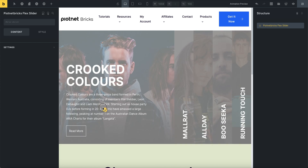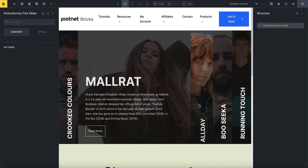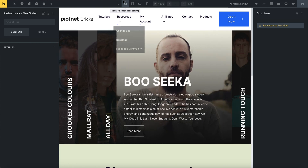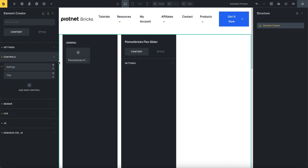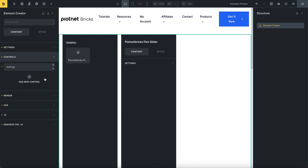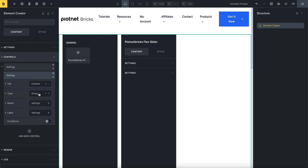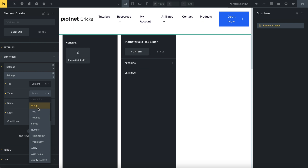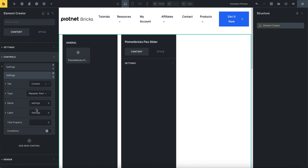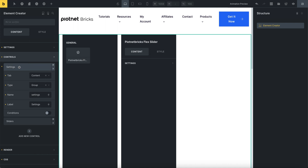As you can see, components of this element are being repeated. Then we create controls and a repeater group. Click on Add New Control and configure it. For type, I choose repeater start. Revise the name and label as well. You should notice that the first control must start with group type.